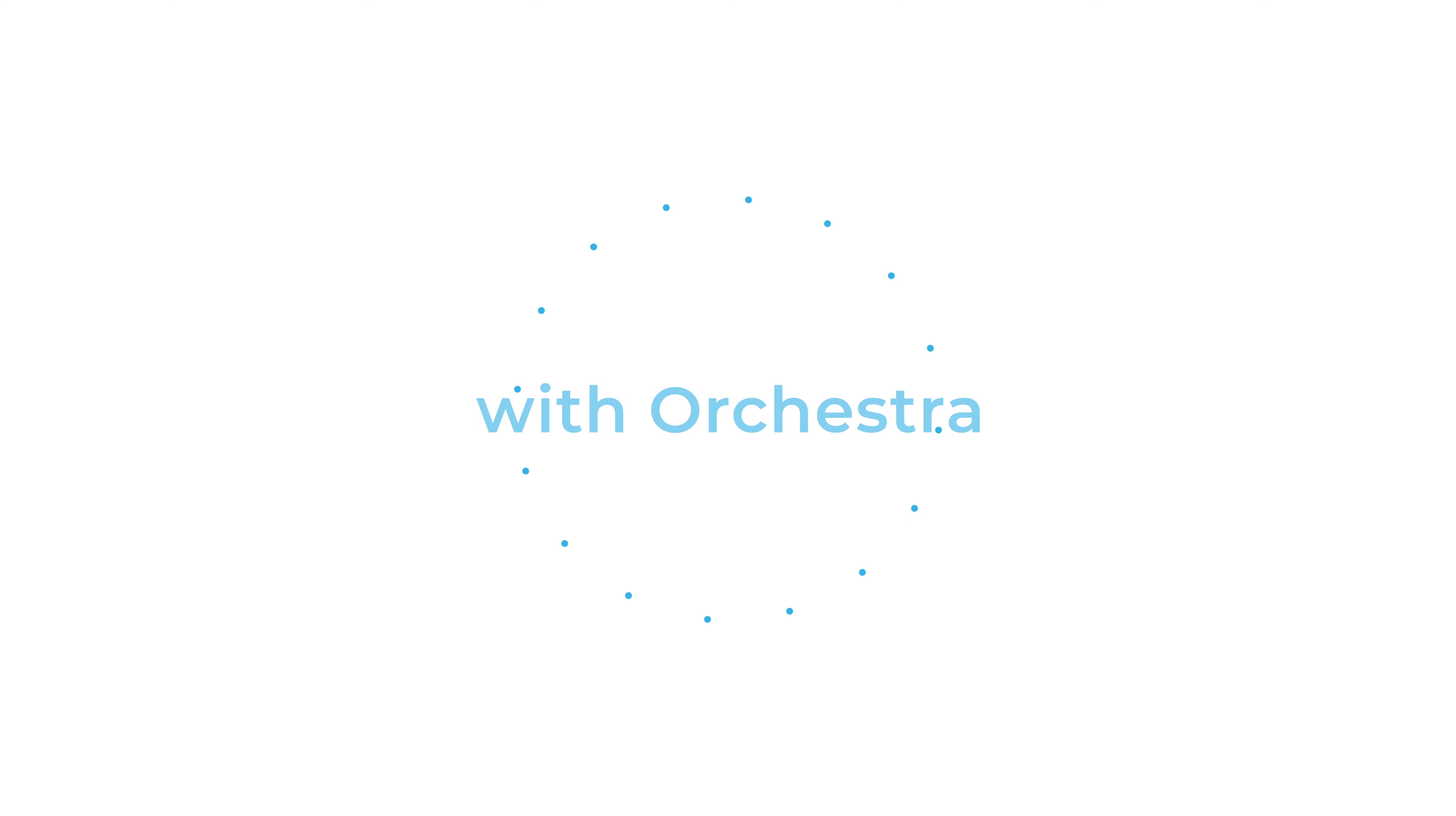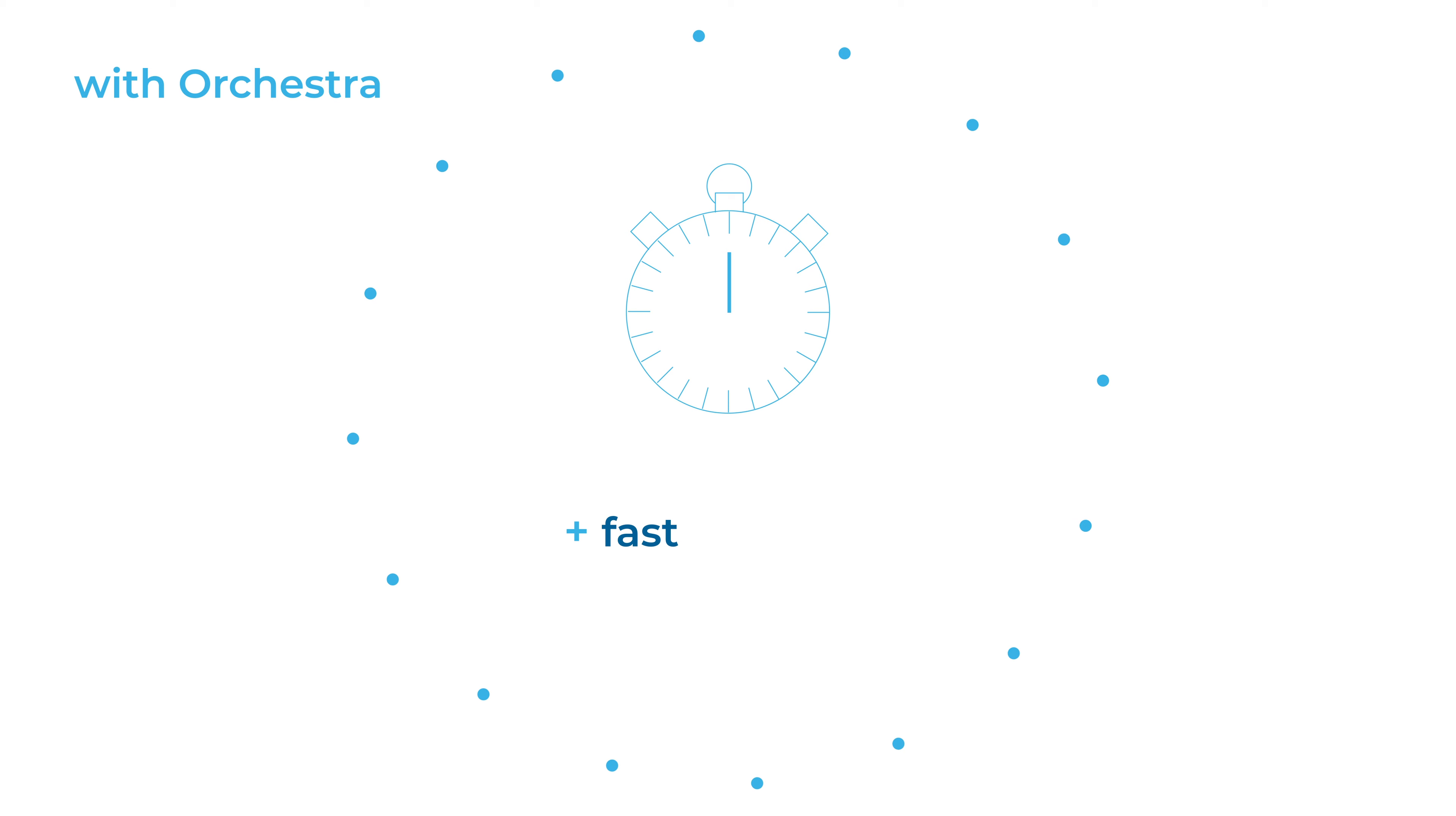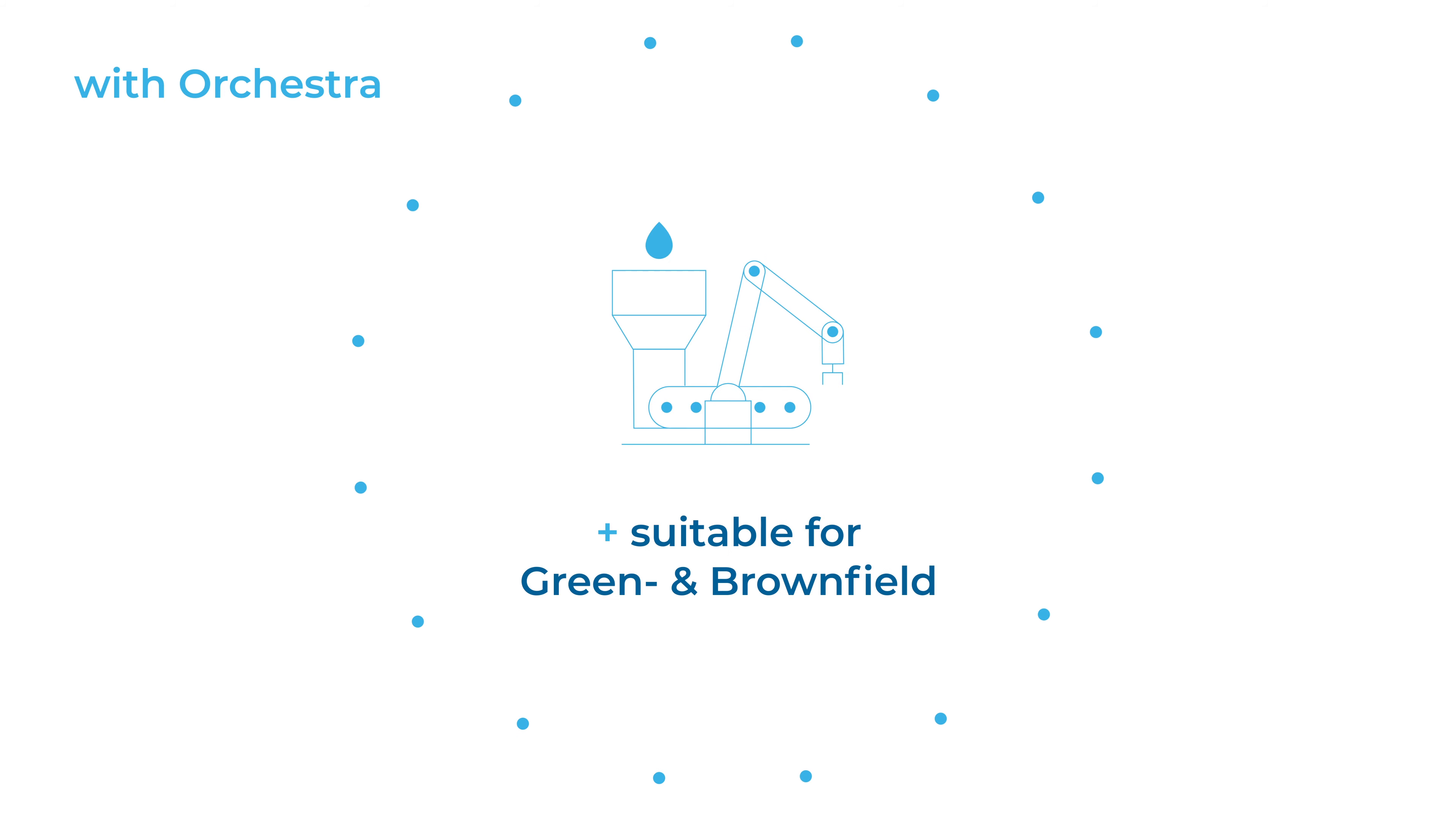With Orchestra, we overcome all these problems. It is a technically and organizationally scalable solution, which enables fast and flexible orchestration of machine data exchange. Orchestra is suitable for the integration of both Greenfield and Brownfield.